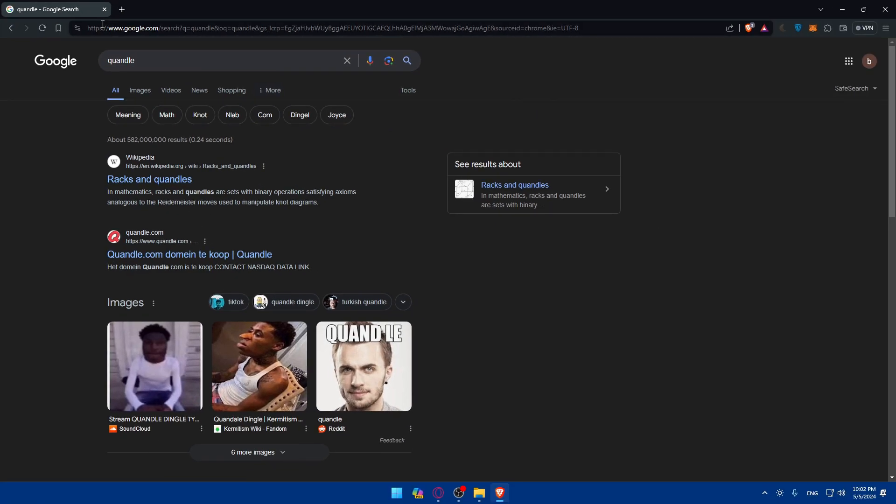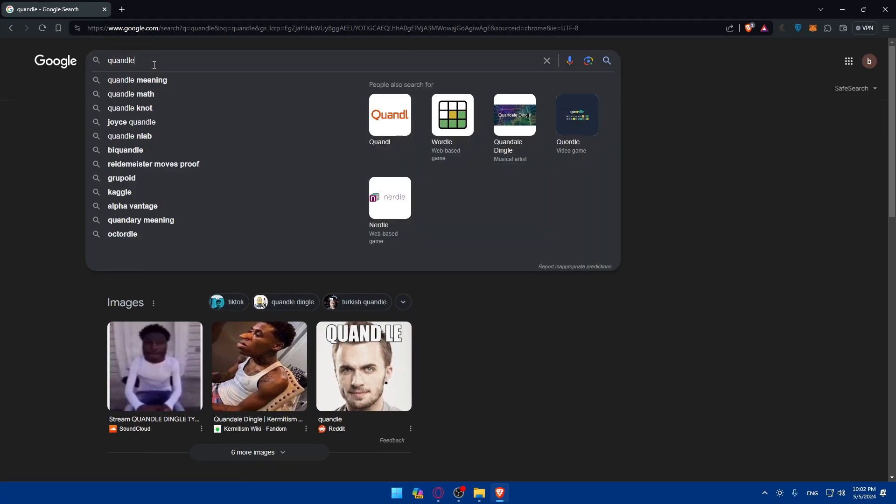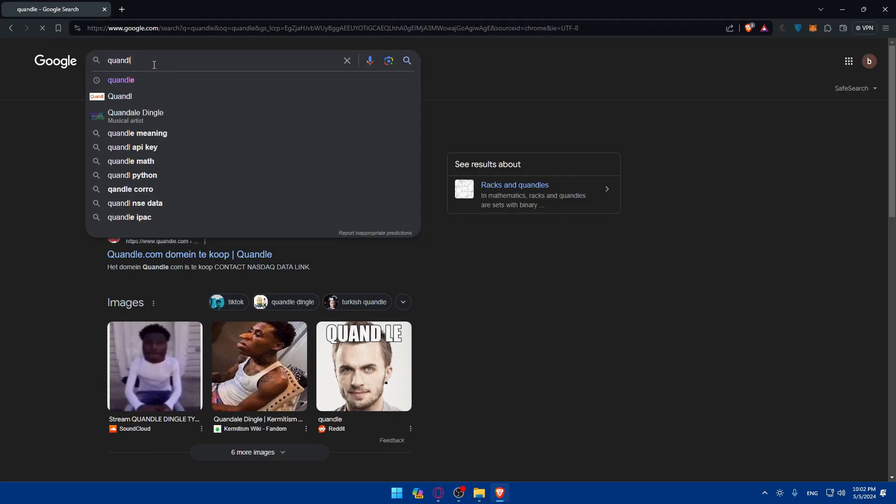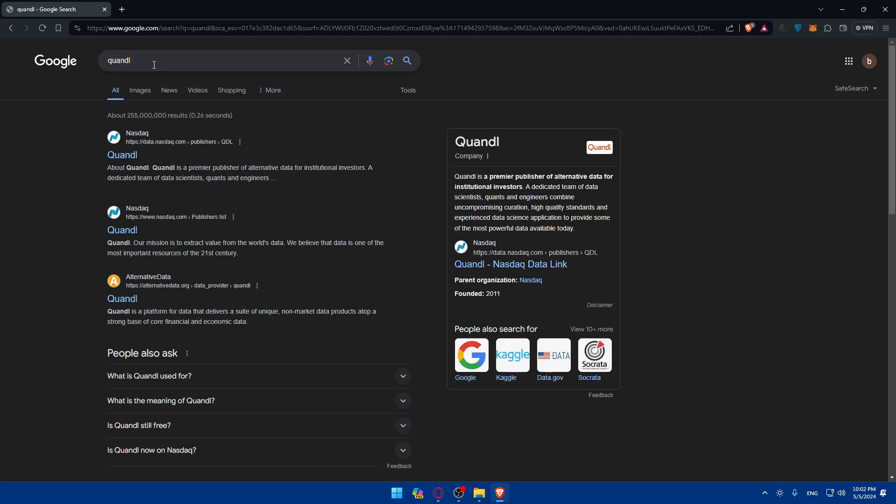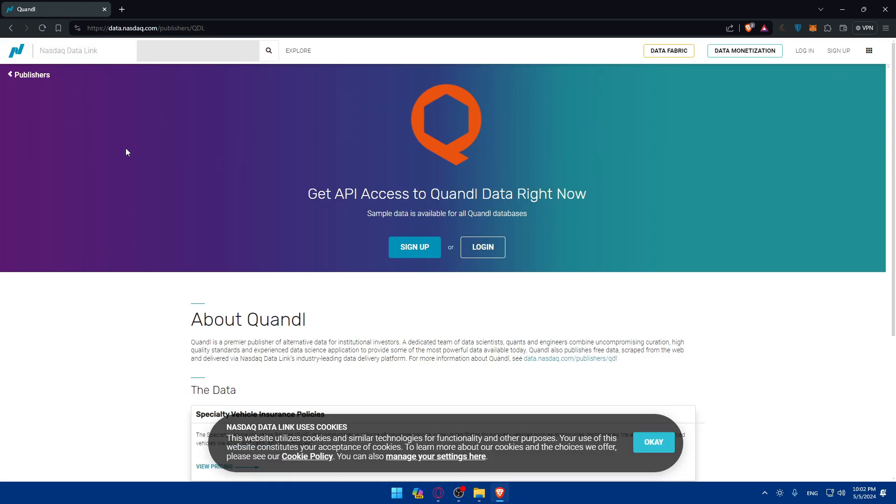Once you do so, no E in the end. And once you do so, you'll find yourself here in the home screen or main screen. Of course, I'll just go here and click on this first link as an example. As you can see, get API access to Quandel data right now.